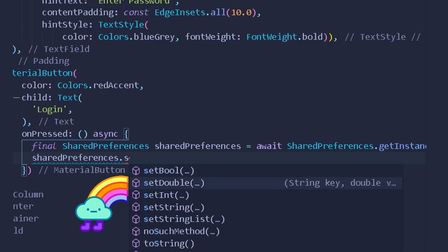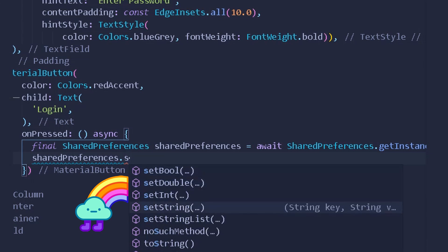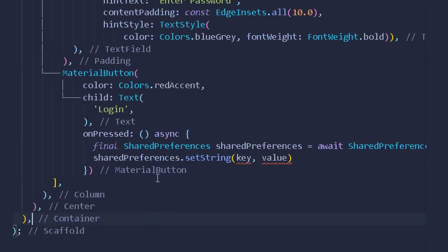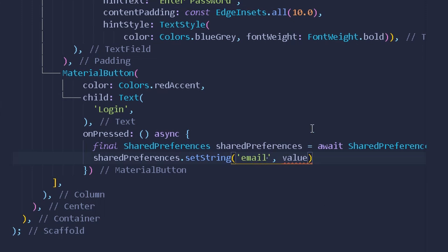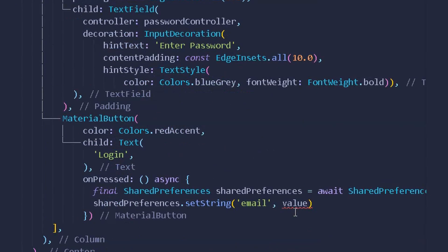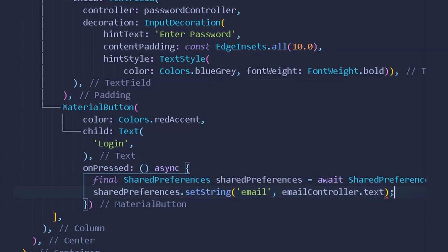Here I can write `SharedPreferences.setString()`. You can see options for setBoolean, double, integer, string, and string list, but for now we'll set a string. The key will be `'email'` as a unique identifier, and the value will be `emailController.text` from the email text field's controller.